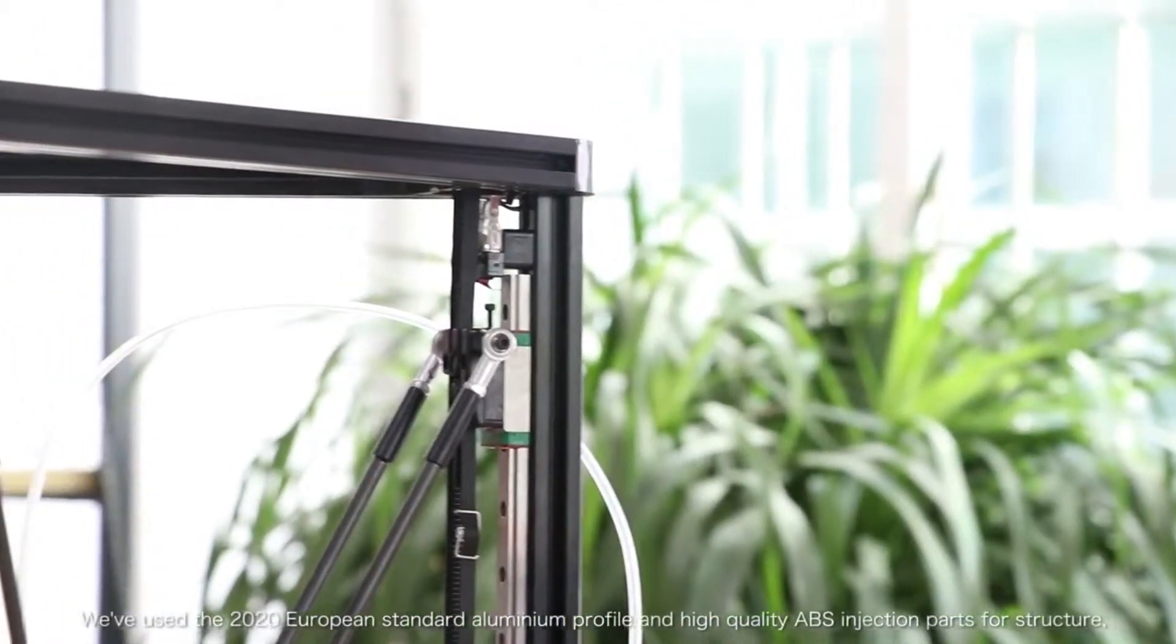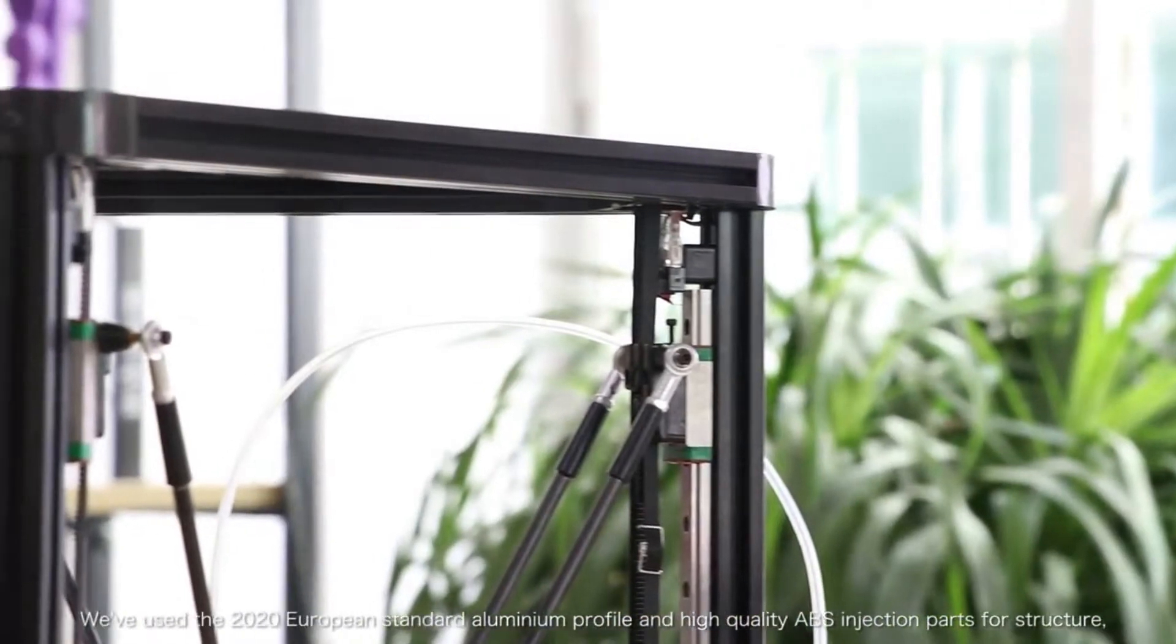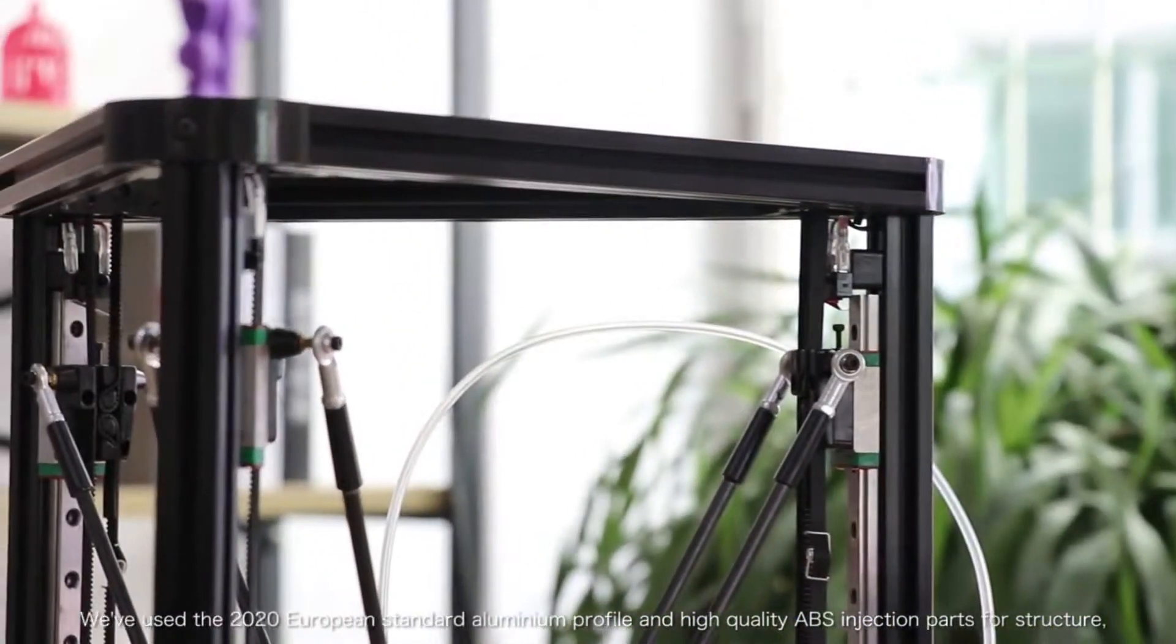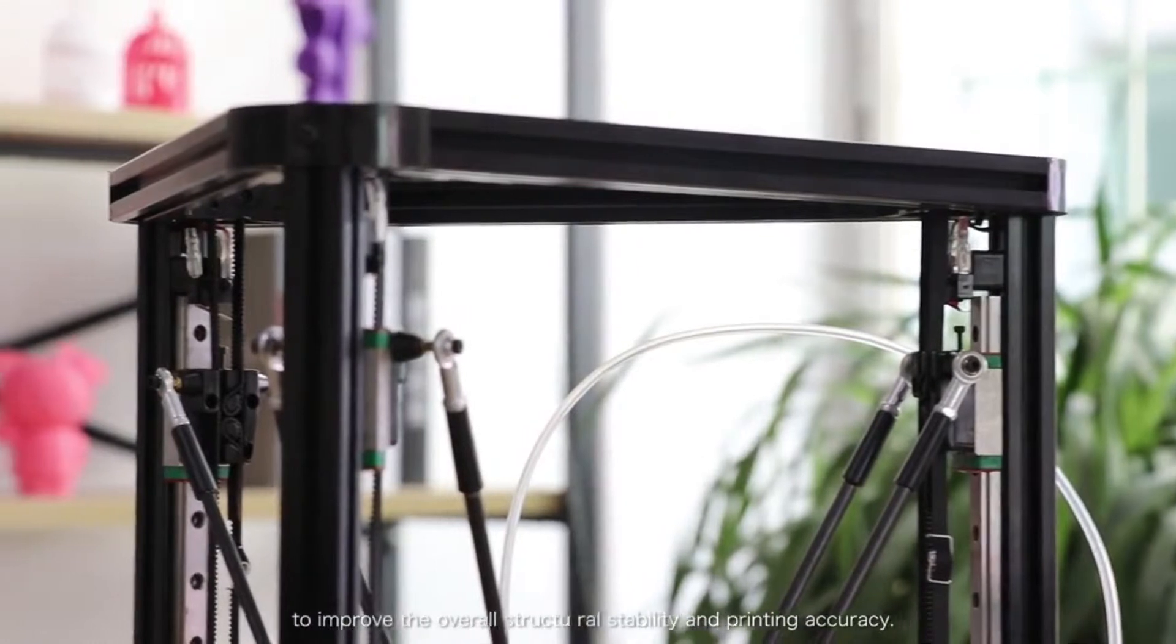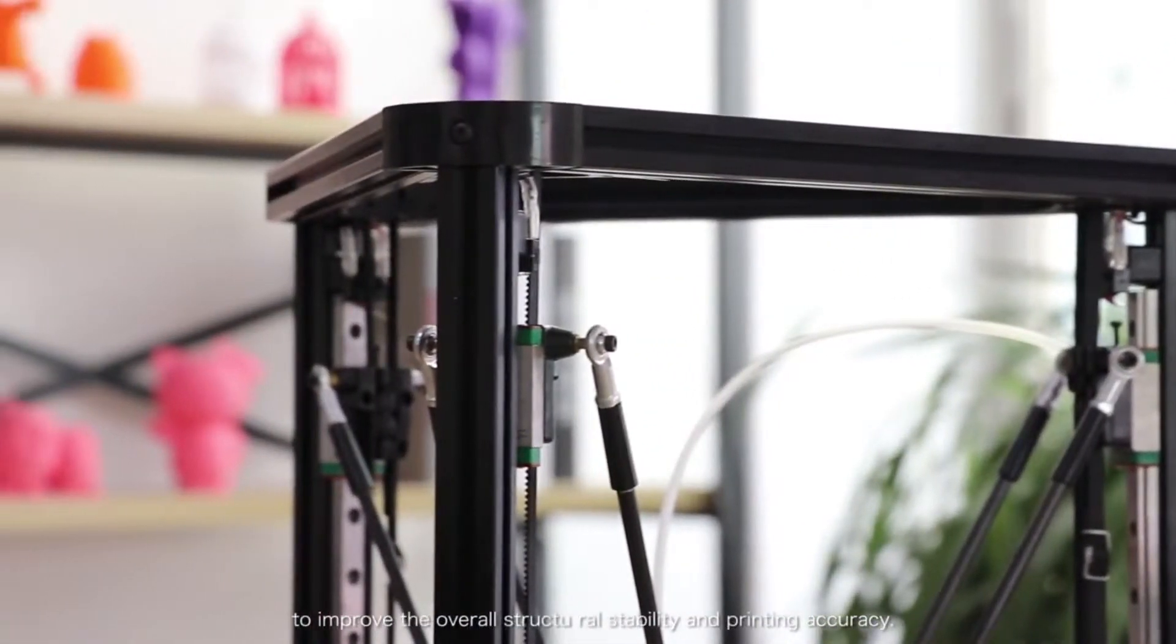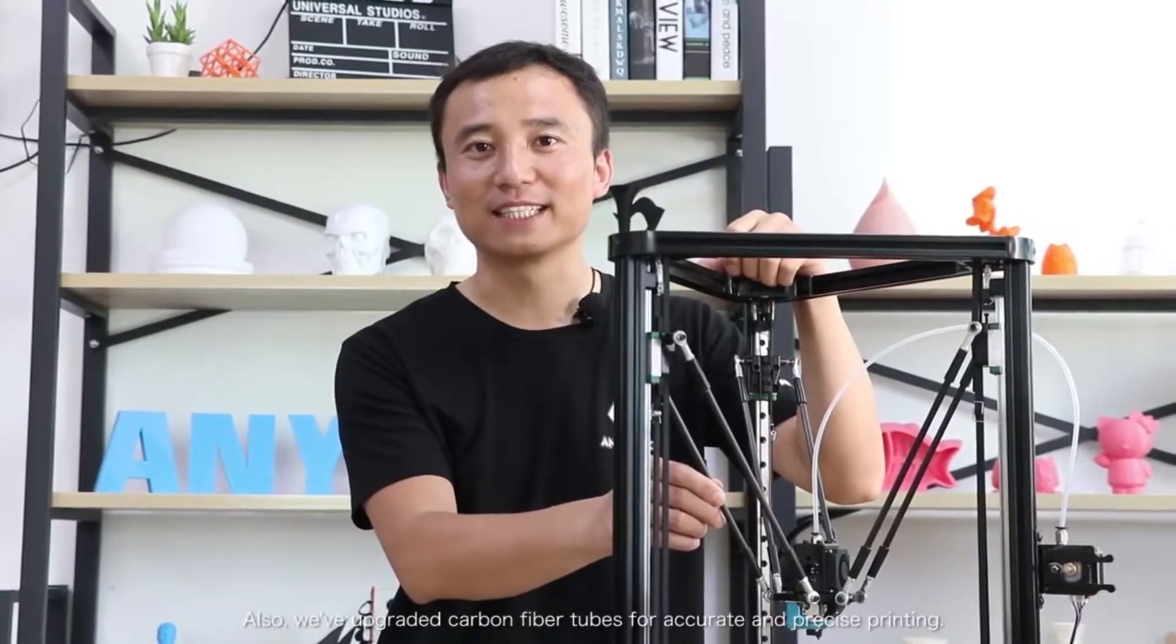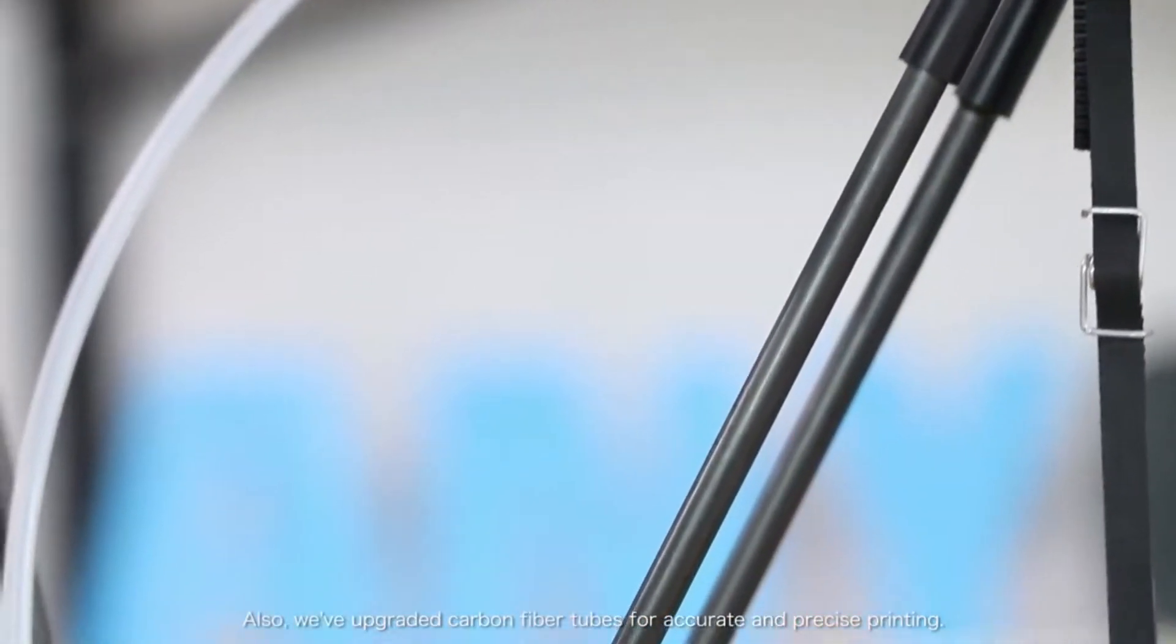We've used 20x20 European standard aluminum profile and high quality ABS injection parts for the structure. We've improved the overall structure, the stability and the printing accuracy. Also, we've upgraded to carbon fiber tubes for accurate and precise printing.